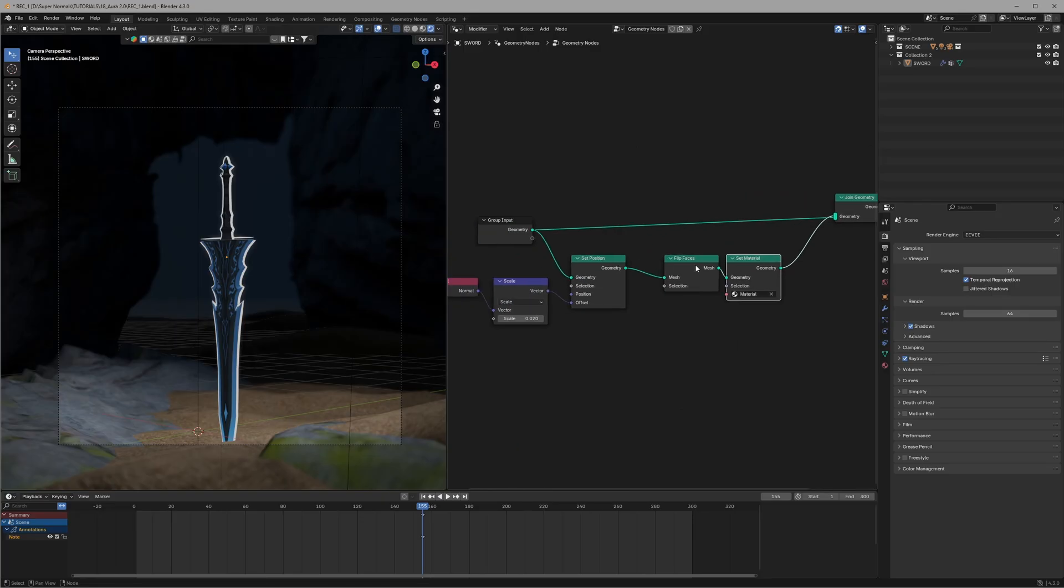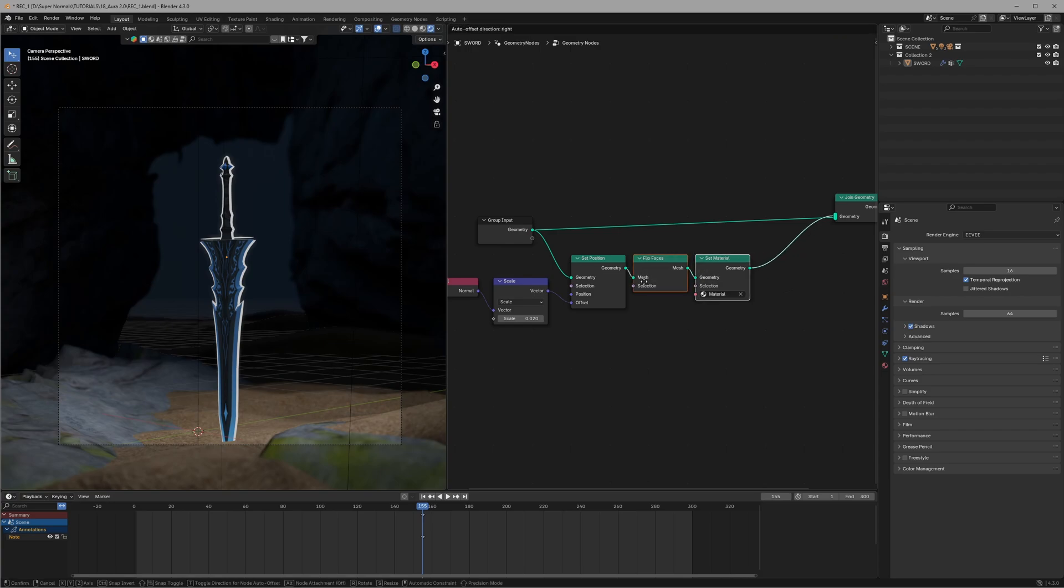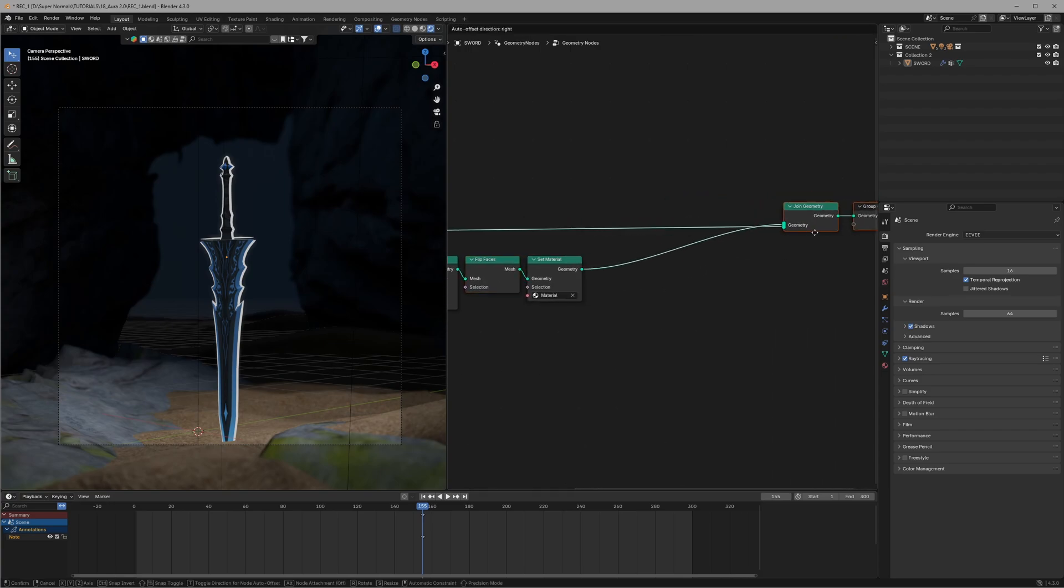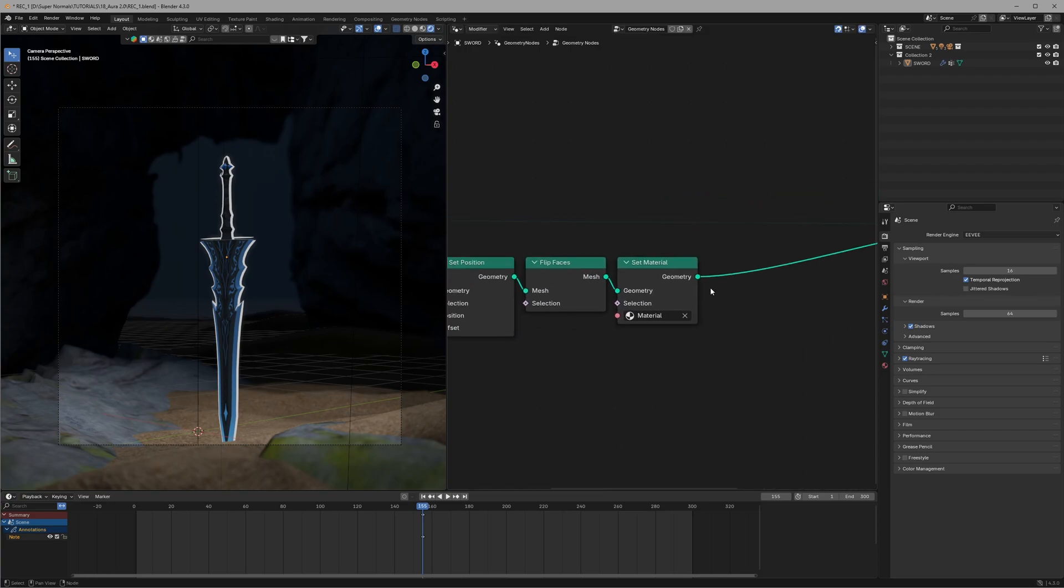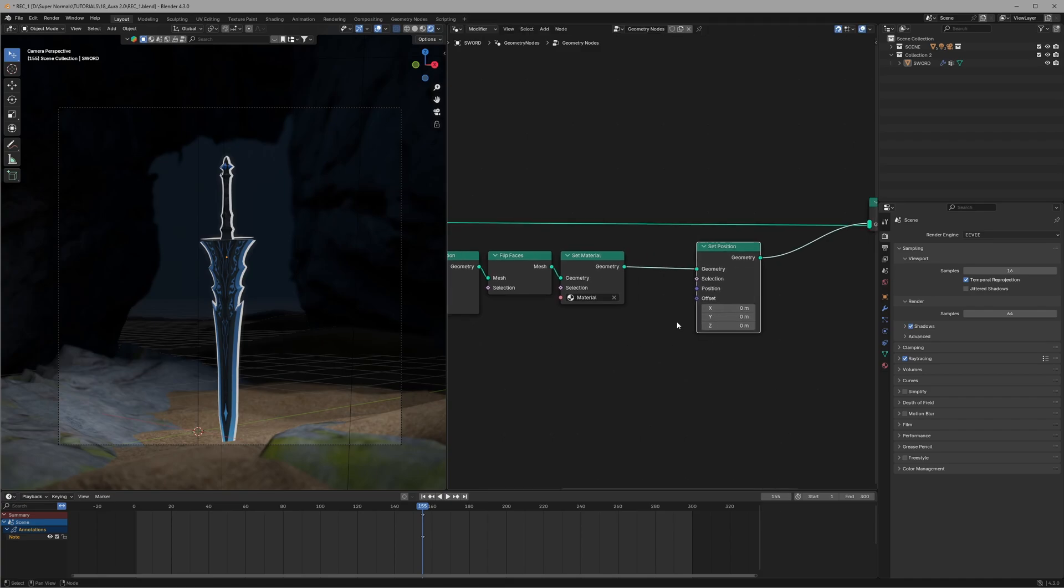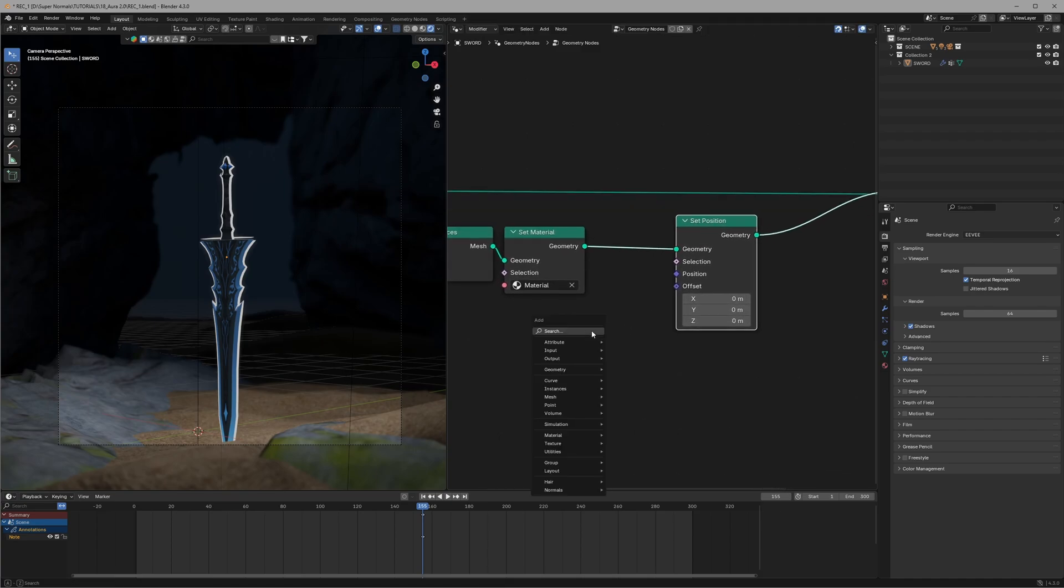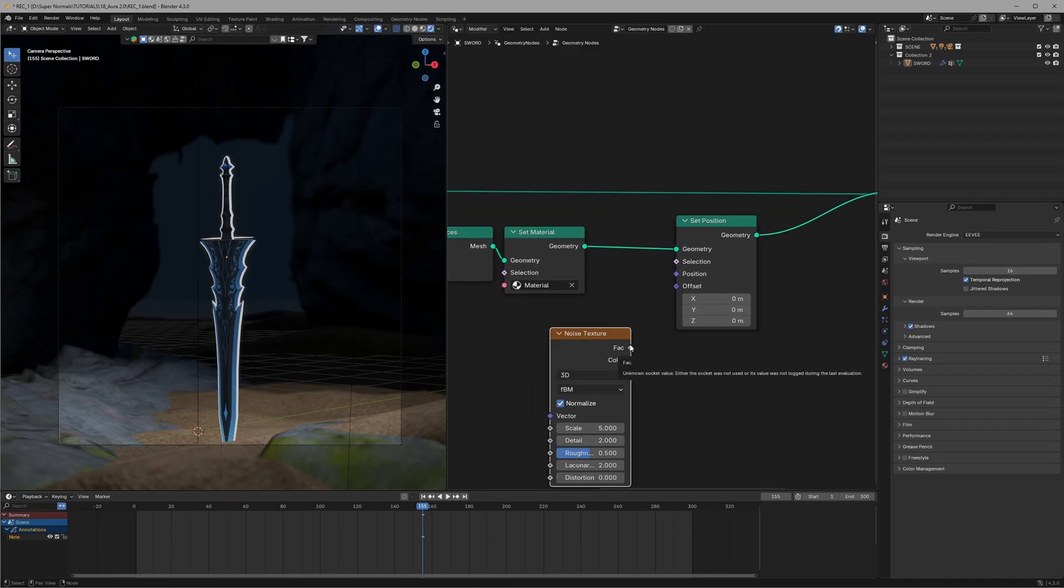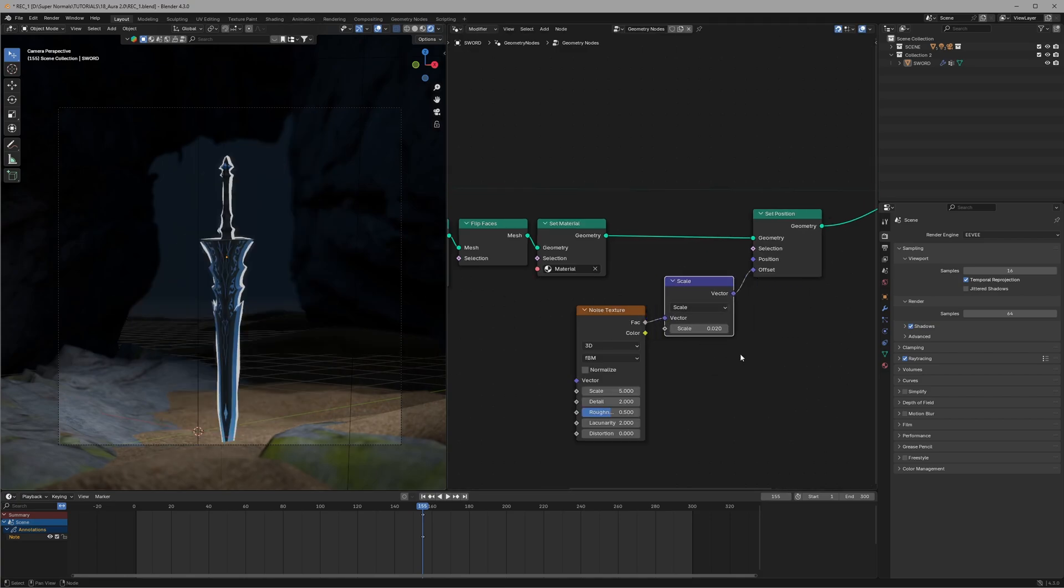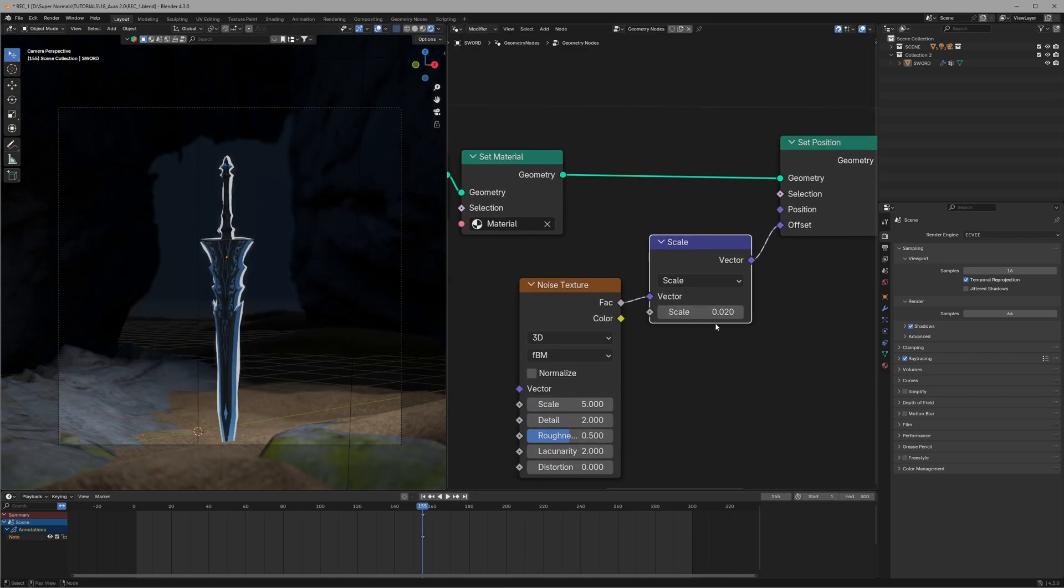Now before we go to step two we can modify this outline aura even further. For that we can again use the set position node after the set material node, and in the offset I will connect a noise texture. Right now it's way too powerful. To reduce its effect I will again use the scale node and set it to 0.2. Make sure to uncheck the normalize.